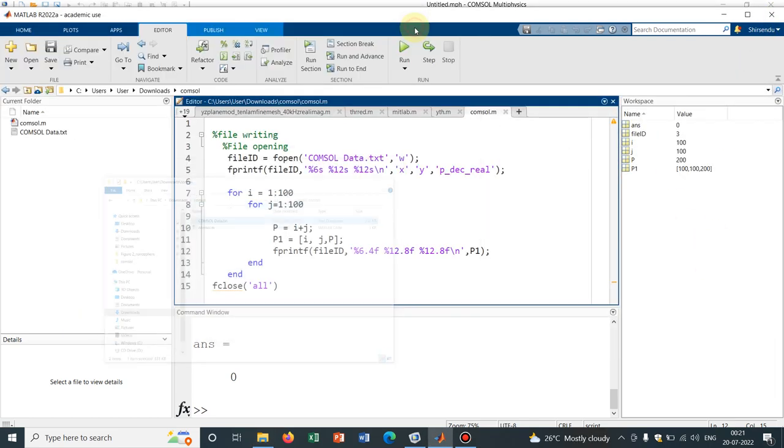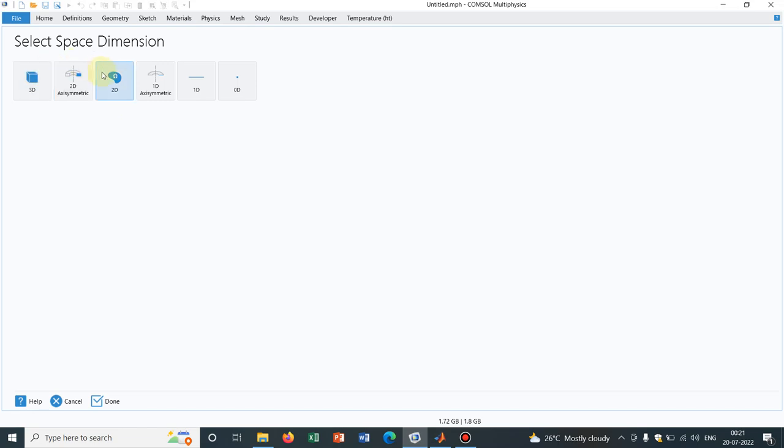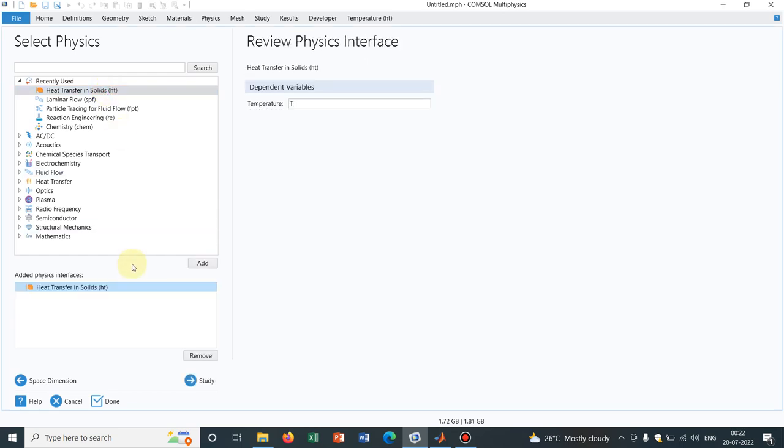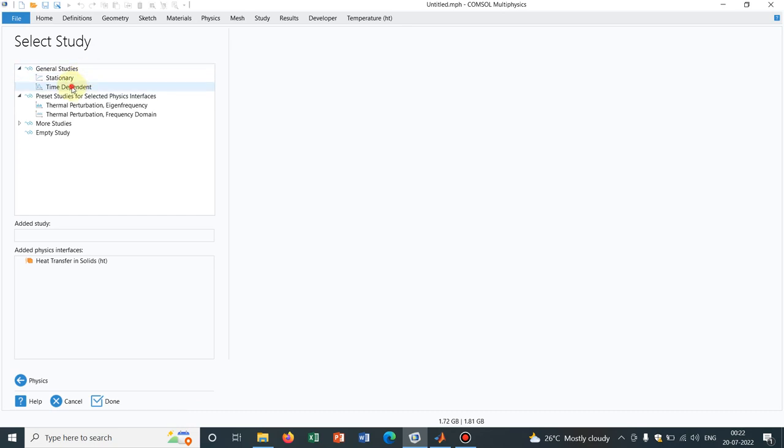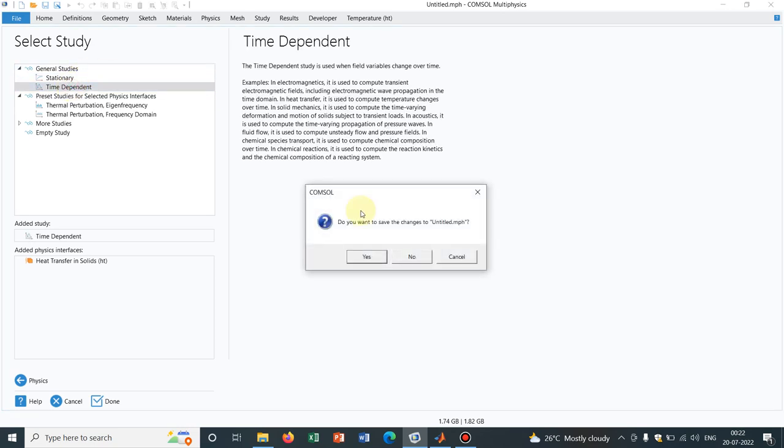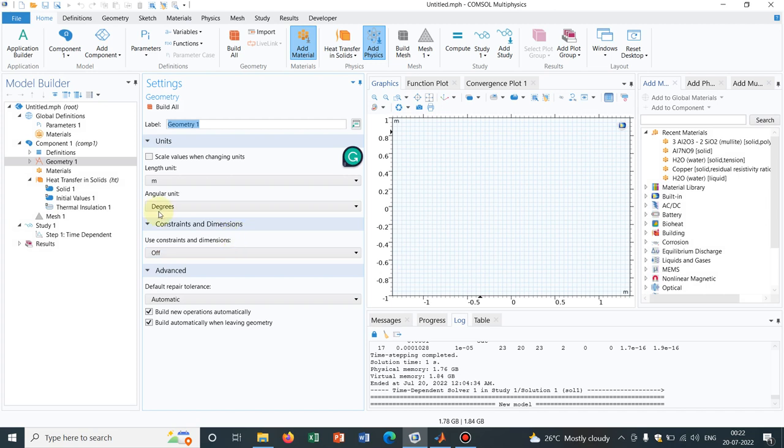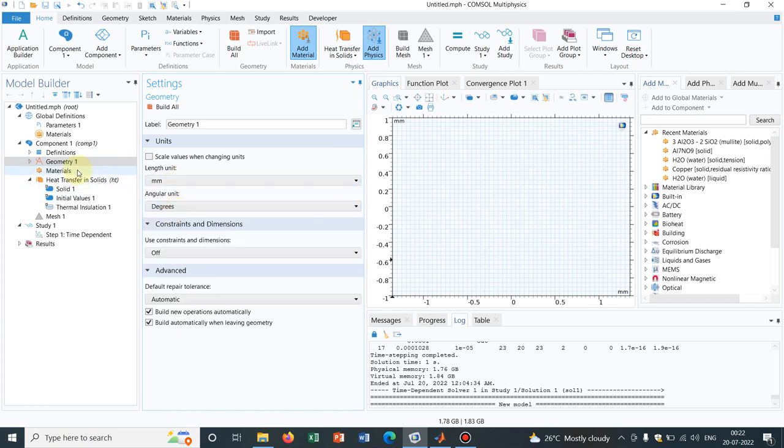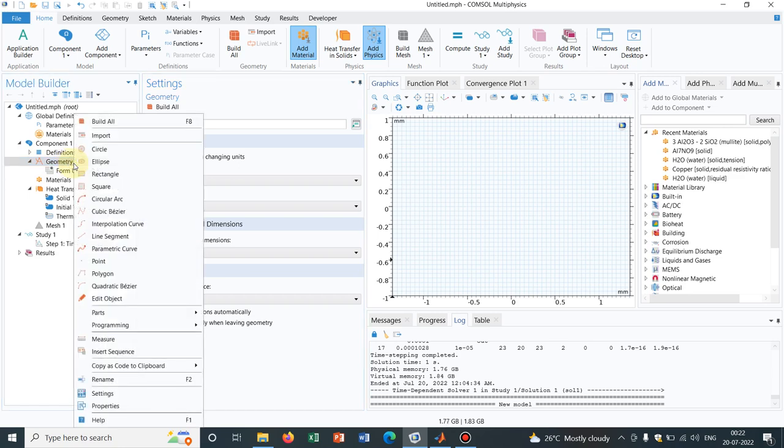Now we go to COMSOL. So our data is generated. As it's a 2D data, we go for 2D and for the purpose of understanding, let us take heat transfer in solid, then let us take time dependent solution. So we will be solving for heat transfer in solid, a common problem which I have taken several times.